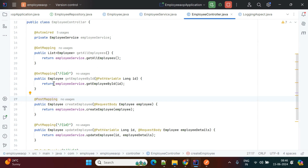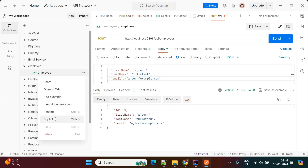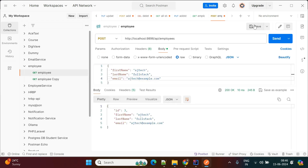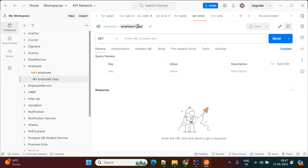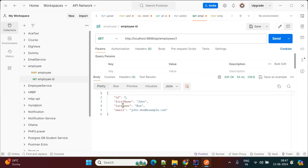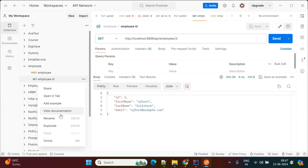Now we'll perform an update. Before updating, we'll do a retrieve by ID. Using the GET mapping with an ID parameter — in Postman, duplicate the request and change it to GET. Use the URL /api/employees/1. It returns a 200 response with ID 1. Passing ID 3 returns ID 3. The GET by ID API works correctly.